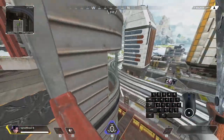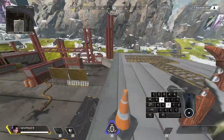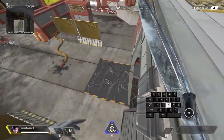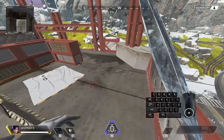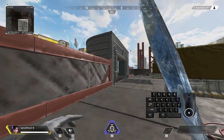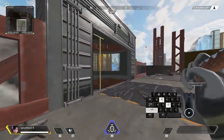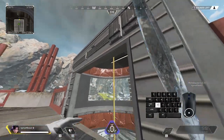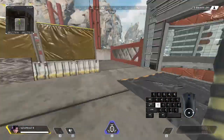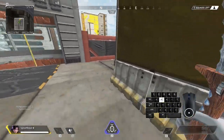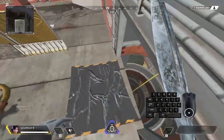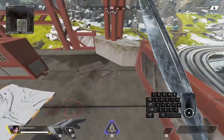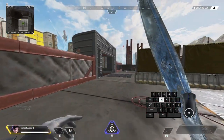You can go into the air by walking off a ledge, or maybe just a wall jump.